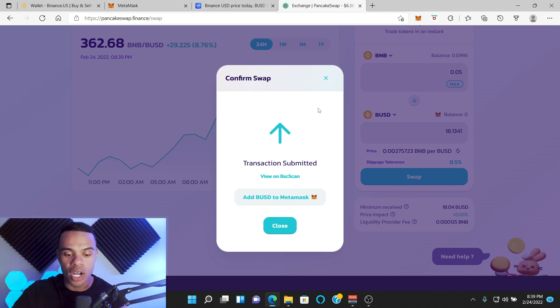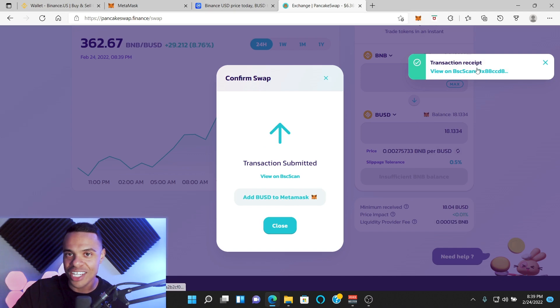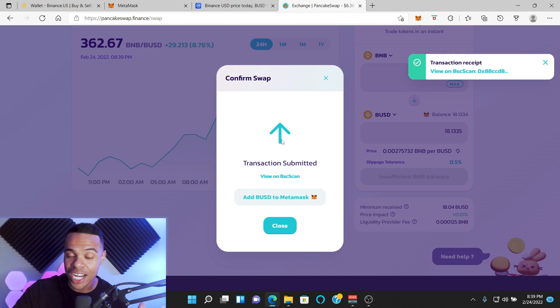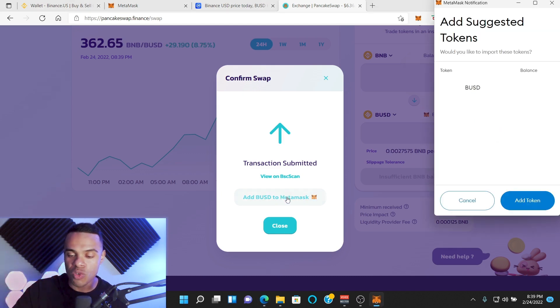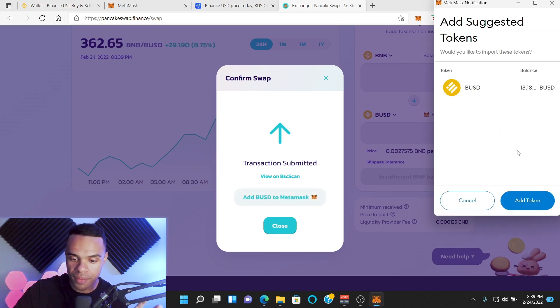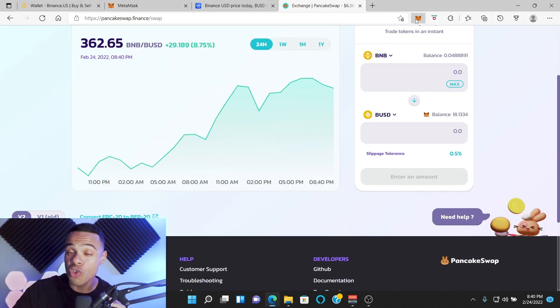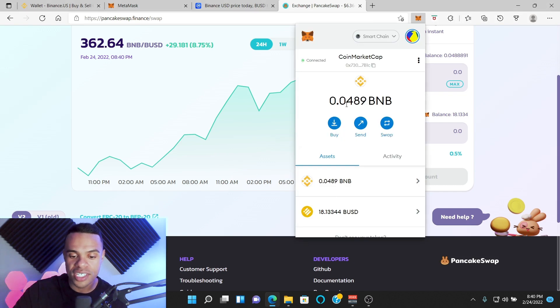It's going to ask us if we want to add BUSD to our MetaMask wallet. Just like that, the transaction is already done. We're going to go ahead and add the BUSD to our MetaMask wallet so we can see it in our actual wallet. We're going to click this down here. Once we click that, it's going to open up our MetaMask wallet and it's going to say, hey, do you want to add this token? You're going to put Add Token, and if you go back to your MetaMask wallet, you're going to see that you have the 18 BUSD where it should be.